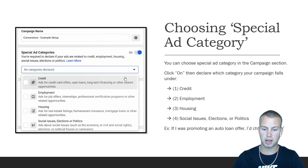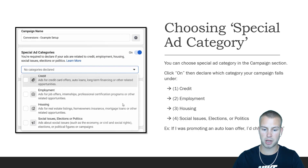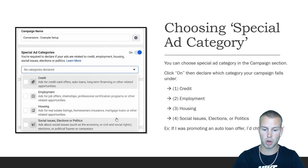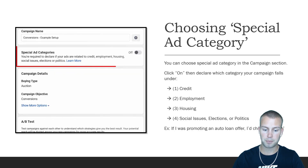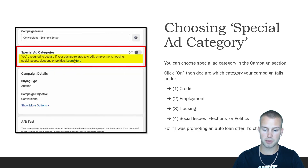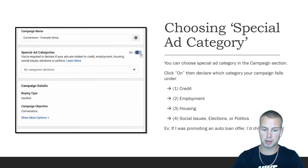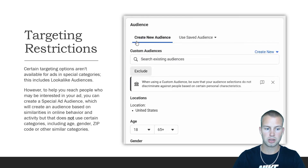To choose a Special Ad Category, go to the special ad category section in the campaign setup, click on it, and declare which category your campaign falls under — credit, employment, housing, or social issues, elections, or politics. For example, if I was promoting an auto loan offer, I would choose Credit.